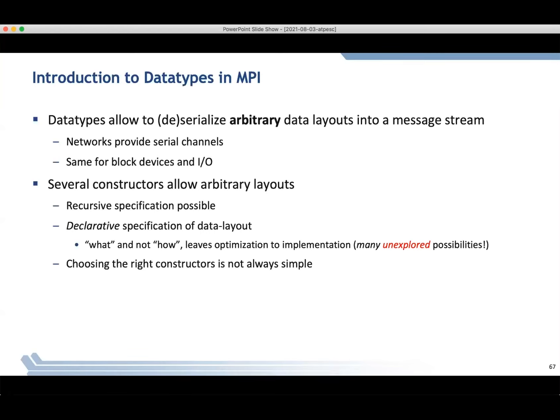What ends up happening is that it's not always easy to know how to use this interface well — how do you use the right constructors to get the best performance in your application? The next few slides are going to give you some rules of thumb on how you can use the data type interface in MPI, so you won't get unexpectedly bad performance.